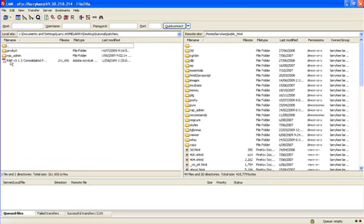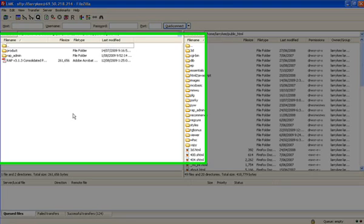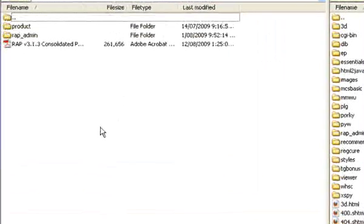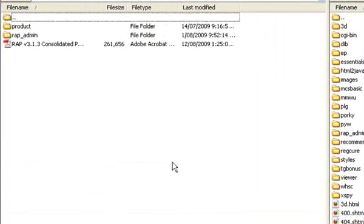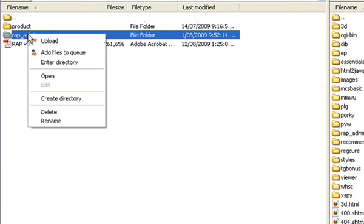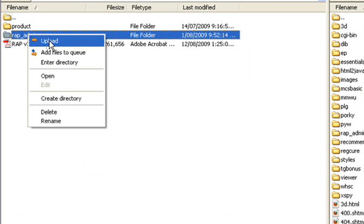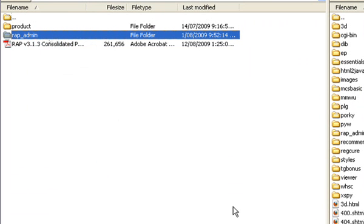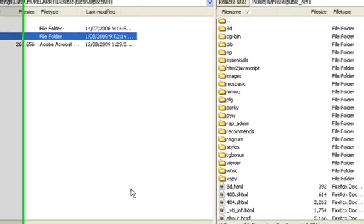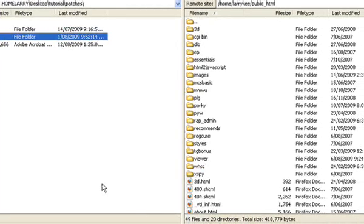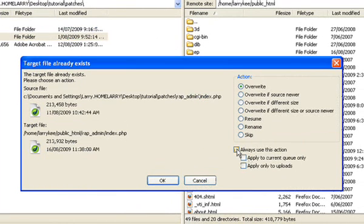Now I need to go into the patches directory on my local hard drive and once again we'll reupload rapidmin overwriting everything. Once again always use this action applied to the current queue only.